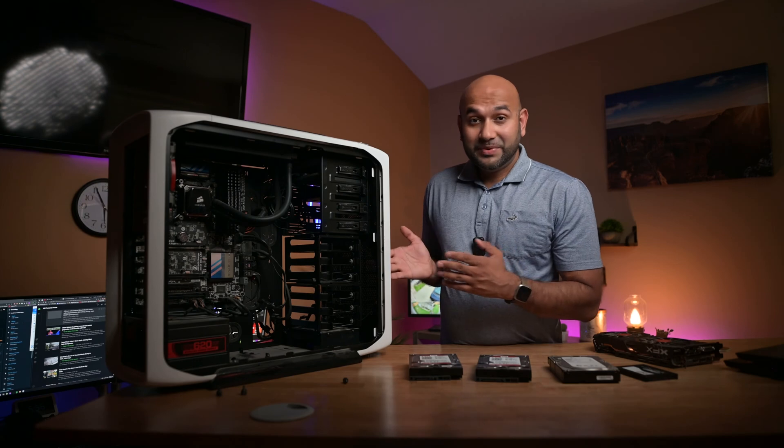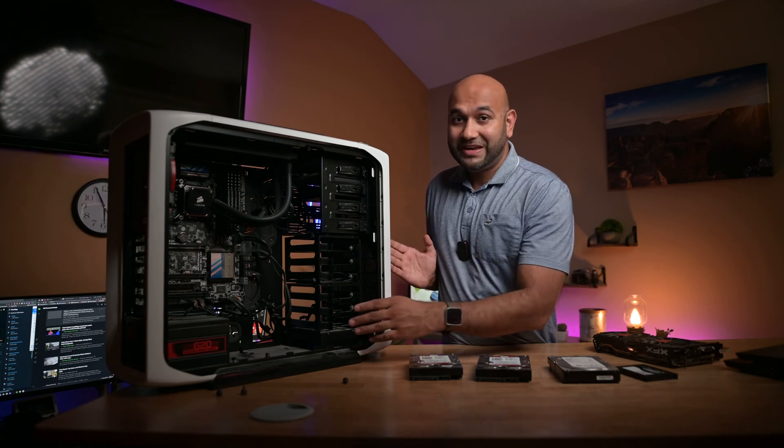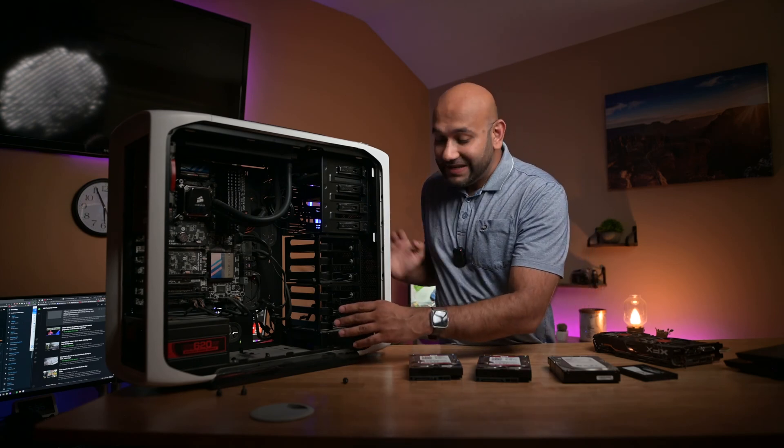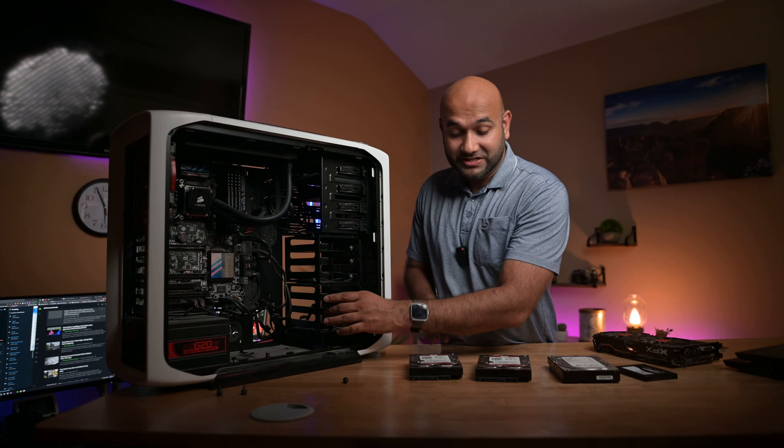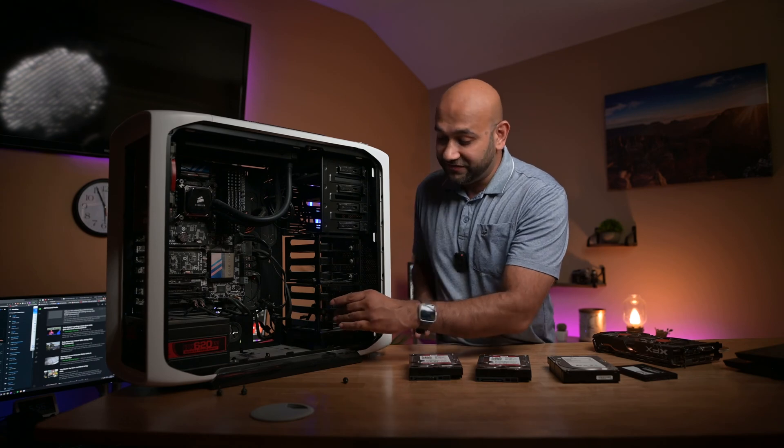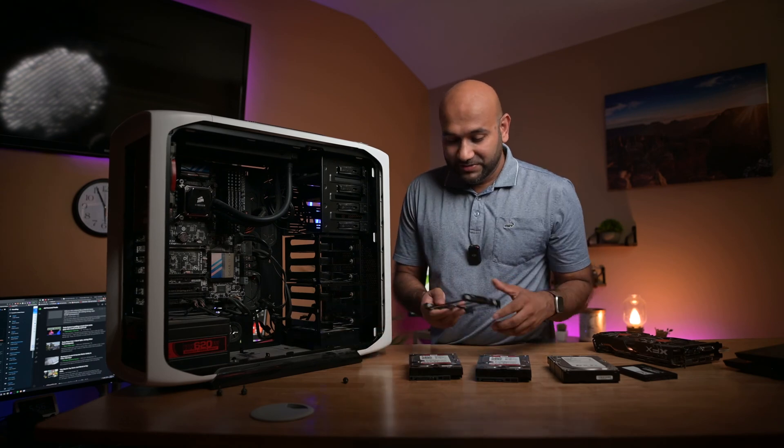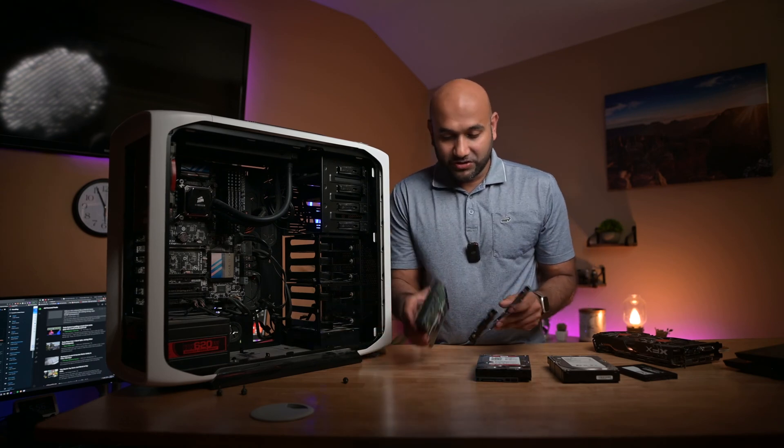This computer actually has tool-less hard drive bays, so I don't really need any tools to install the 3.5-inch hard drives. Let me go ahead and install those.